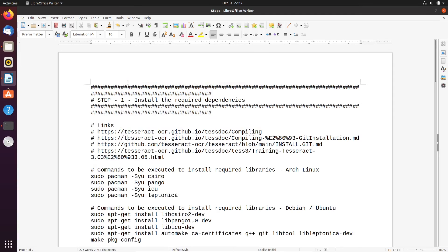Hello everyone. In today's session we will see how to build Tesseract OCR 3.05 from source code for Linux operating systems. We will go through it step by step, covering what packages one needs to install to build Tesseract OCR from source code.